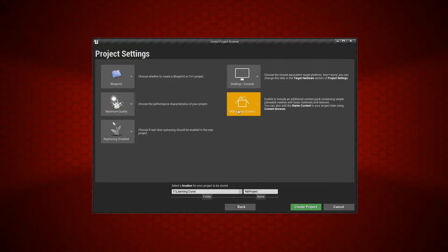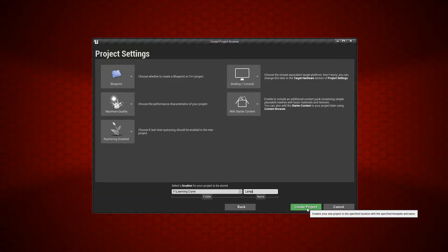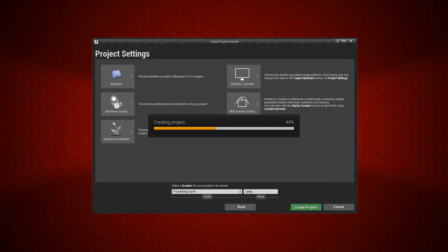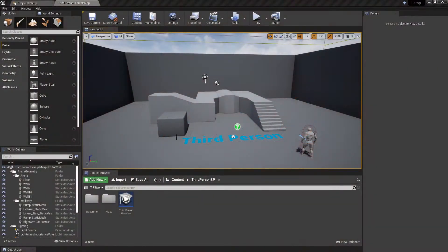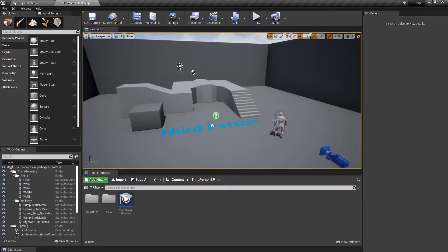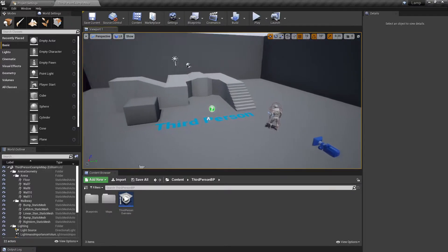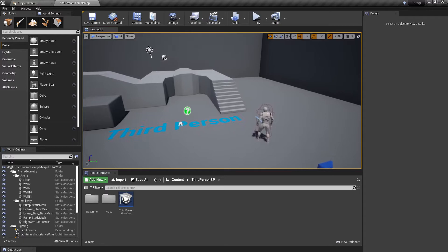Give the project a name — let's call it 'Lamp' — and click Create, then wait for it to load up. When it's loaded you should have something that looks like this exactly.